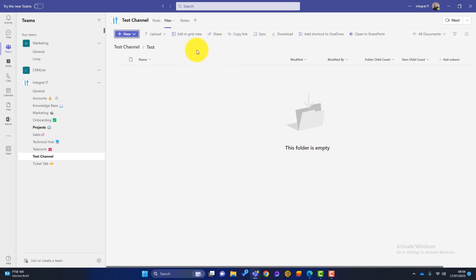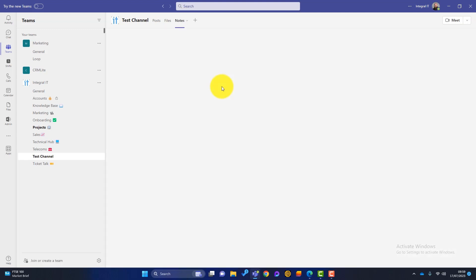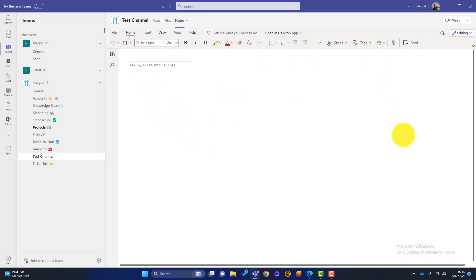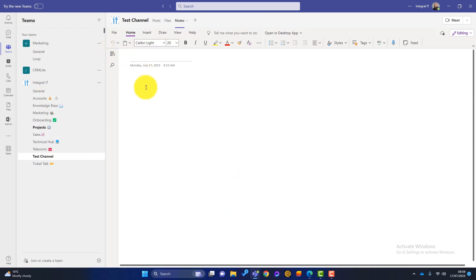Along the top we've also got Notes. If you've heard of OneNote — when you create a channel, a OneNote notebook is created. We can add notes, and going back to accounts, we could have lots of to-dos and processes all in OneNote notebooks. So those are the things added by default. It's a really blank canvas that you can design exactly how you want, exactly how your business works.